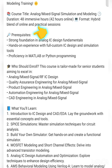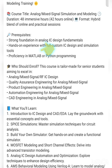A strong foundation in analog IC design fundamentals is required — you need to know the basics of how IC design is made. Hands-on expertise with full custom IC design and simulation tools is expected, such as Cadence Virtuoso. Proficiency in MATLAB or Python programming is also required — at least one of the two.